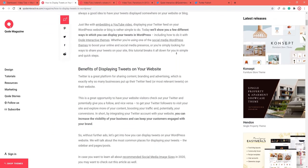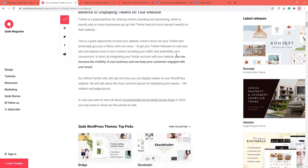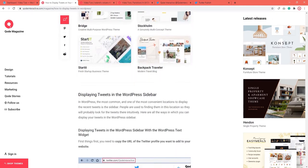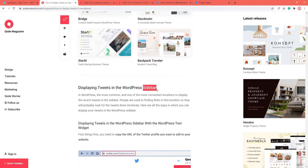In WordPress, the most common and one of the most convenient locations to display tweets is the sidebar. User experience dictates that tweets can often be found in sidebars, so people will probably look for your tweets there intuitively. Let's take a look at how you can display your tweets in the WordPress sidebar.